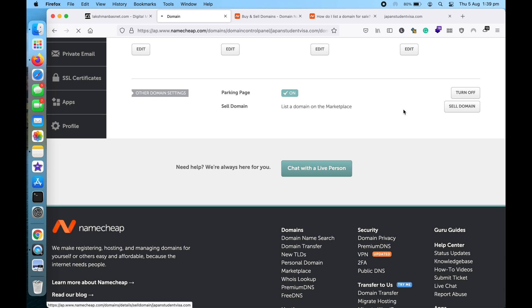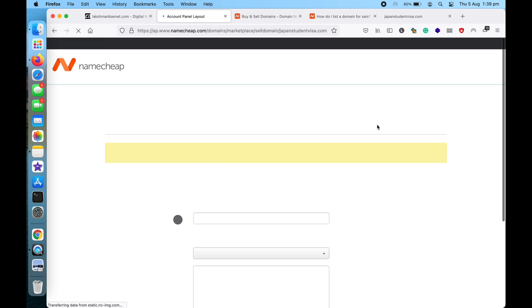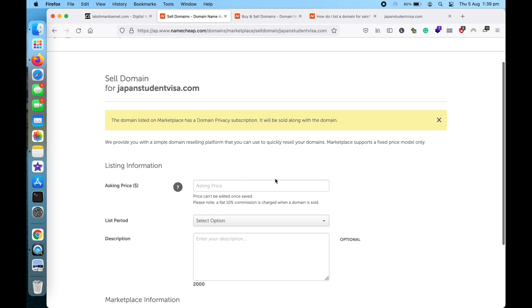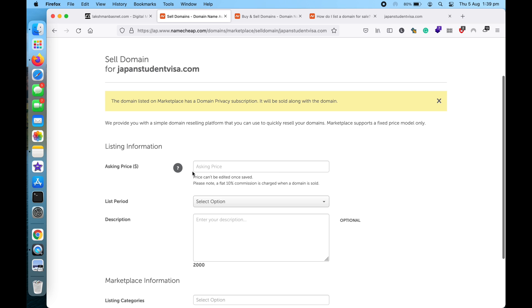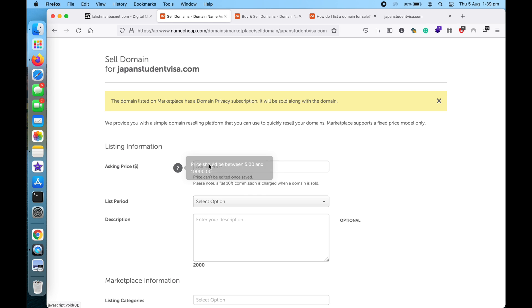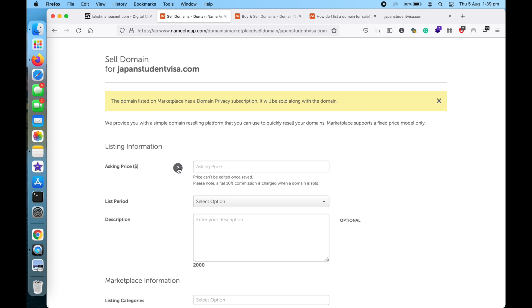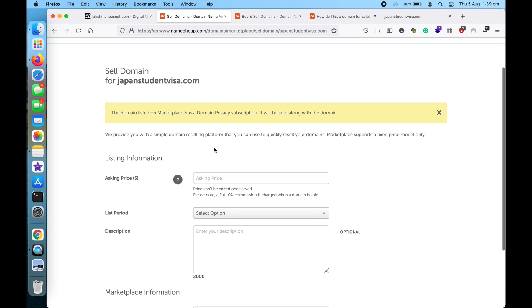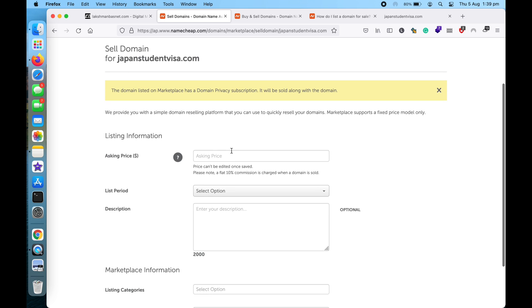So if I click on this, it will take me to the page where I can ask the price. So it can be between $5 and $10,000, and if you want to raise the price more than $10,000 you need to contact Namecheap support. So let's say I want to list this for $355.